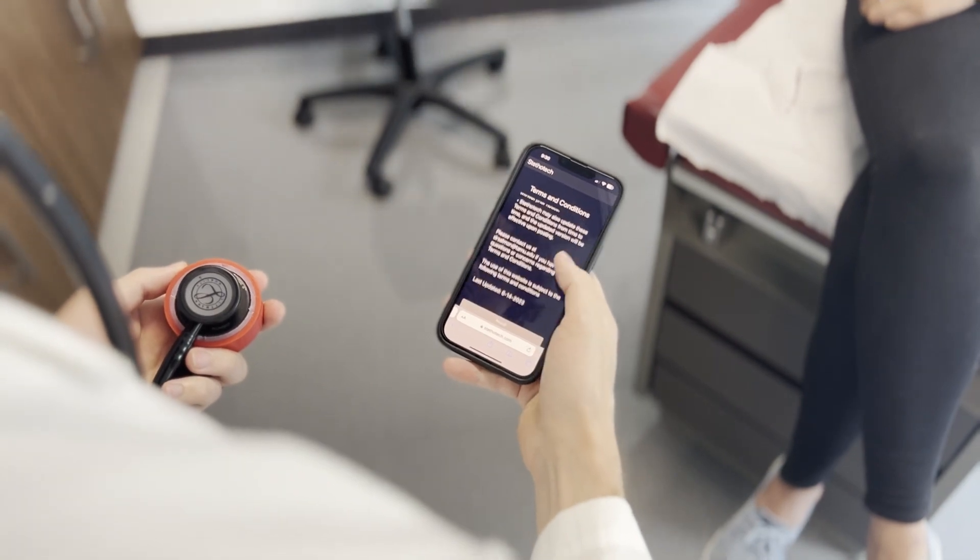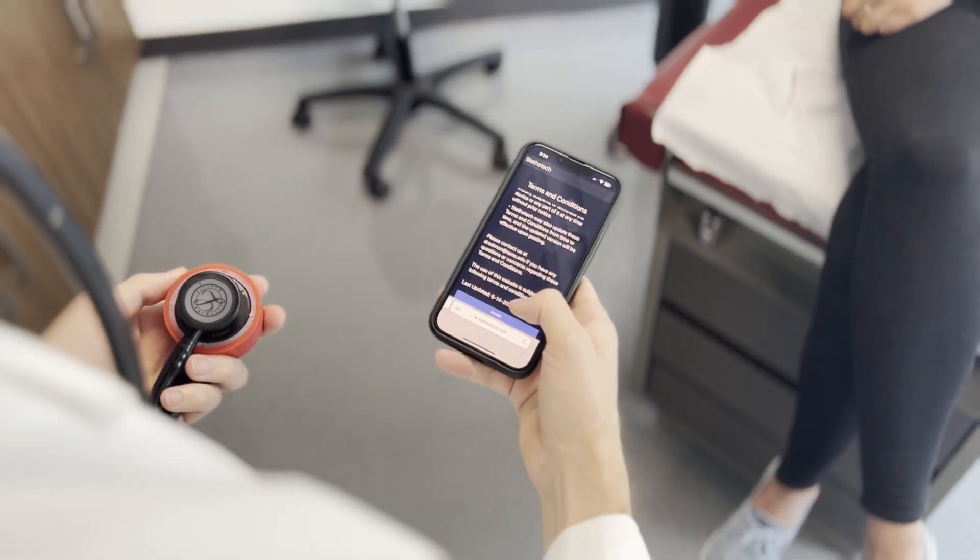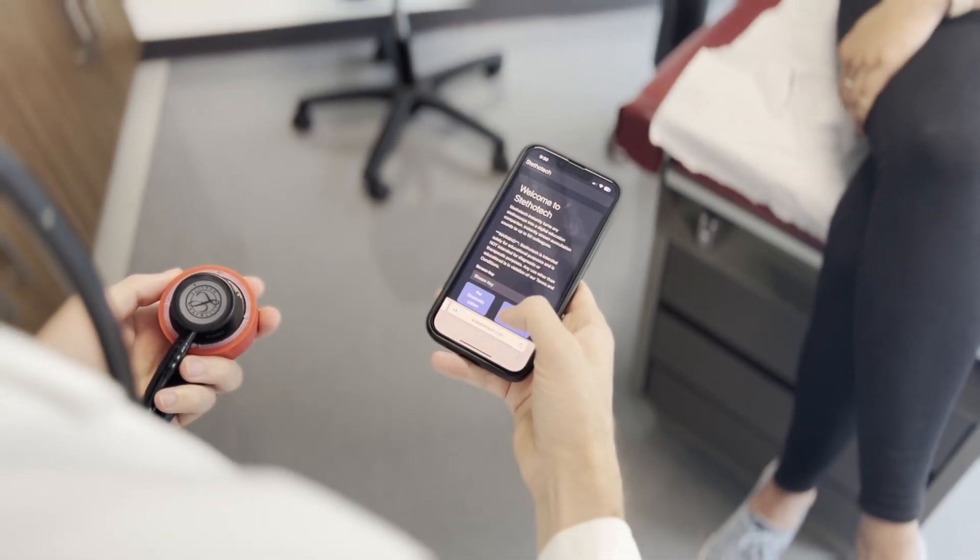We're also a cross-platform solution. We have apps available on the web, iOS, and Android. And finally, we're cost effective. Sure, there are other digital stethoscopes on the market — for example, EchoCore comes to mind — but we come in at a significantly cheaper price. Our software is completely free while in beta, and we also have parts that are easily 3D printable.